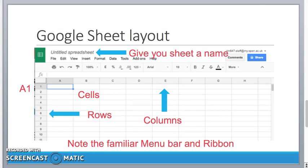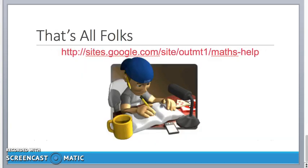Well, we've come to the end of the tutorial on the start of Google Sheets. I didn't say anything about saving that, did I? Because you don't have to. Google Sheets will save as you go along.